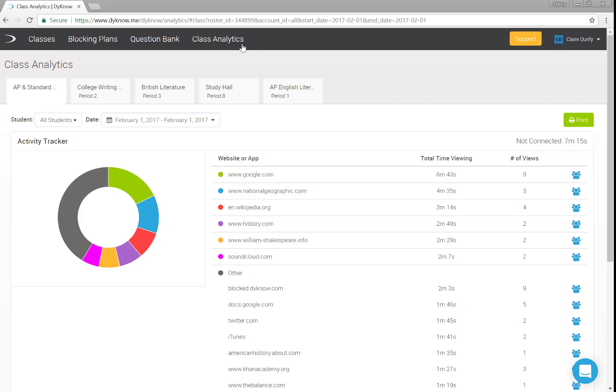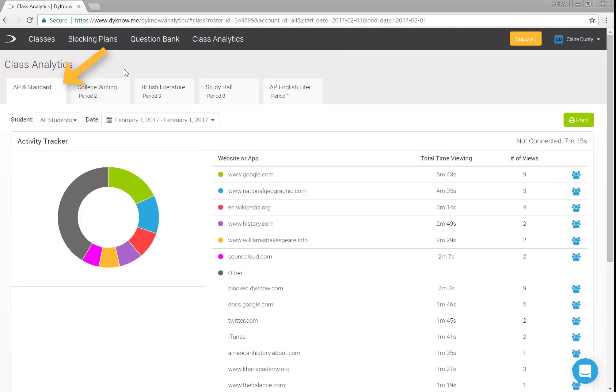Visible to each teacher is a tab for each class and roster in Dyno. Remember, these sync with your student information system. Choose the tab for the class you just taught.